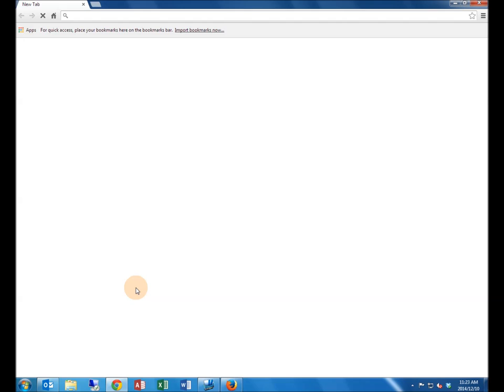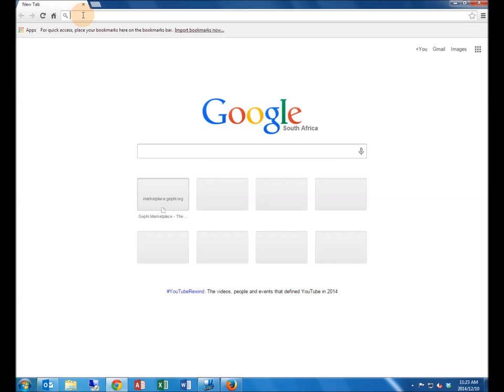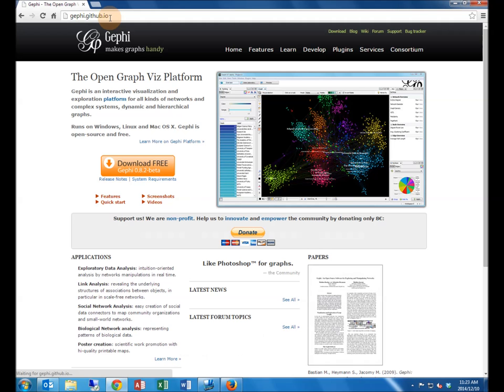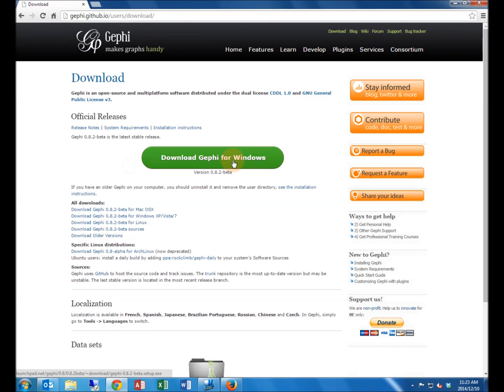To download Gephi, go to gephi.github.io. Click download free and then download Gephi for Windows.